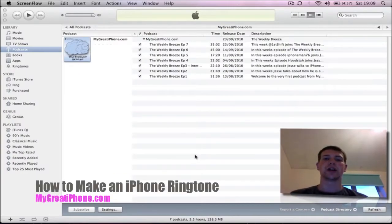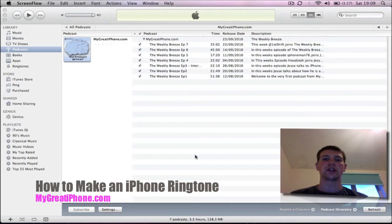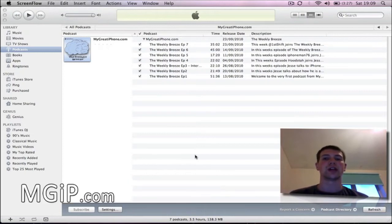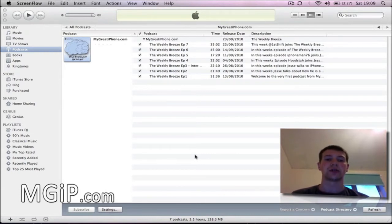Hi guys, it's your boy Ed900man from MigrateiPhone.com. Today I've got a video to show you how to make your iPhone ringtones straight from iTunes itself. This video is going to show you how to do it using any material that you've imported to iTunes. You can't do it unfortunately with stuff that you've downloaded straight from iTunes.